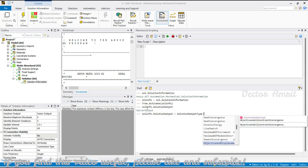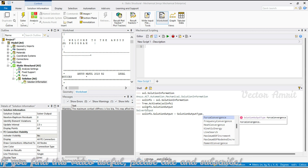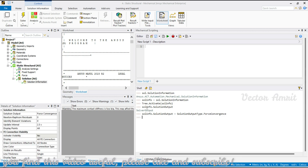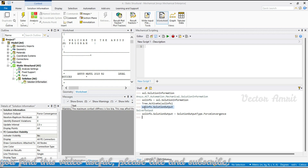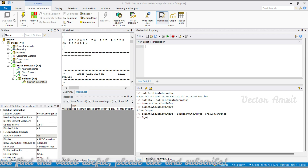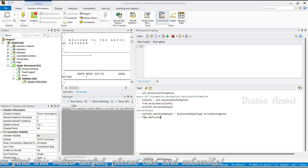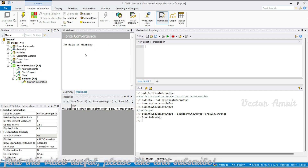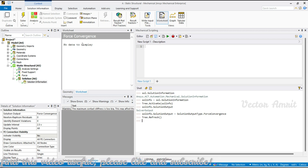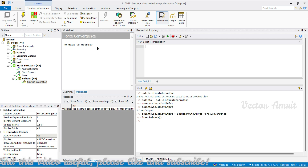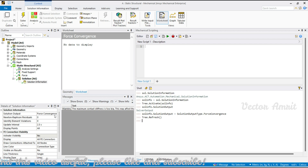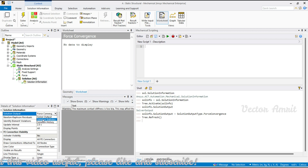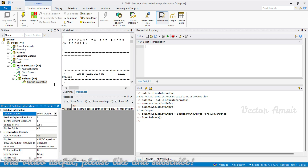For false convergence or displacement convergence — since this is a linear analysis — you won't see a false convergence plot. I can call tree.refresh and it will say no data to display. But if there is a force convergence, you can capture the image or save the convergence plot or the displacement convergence plot.